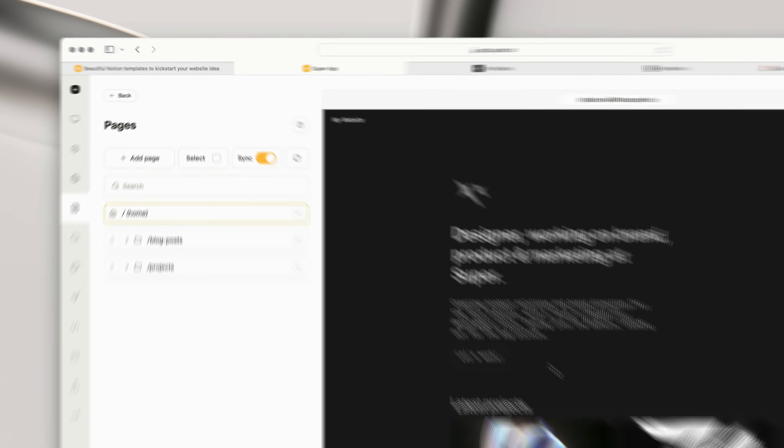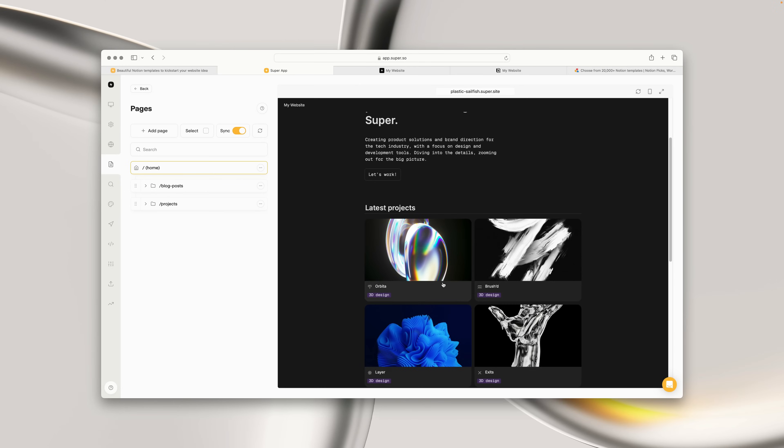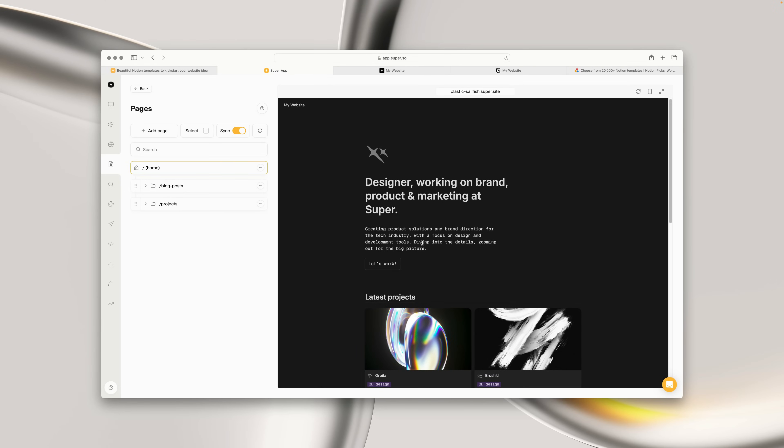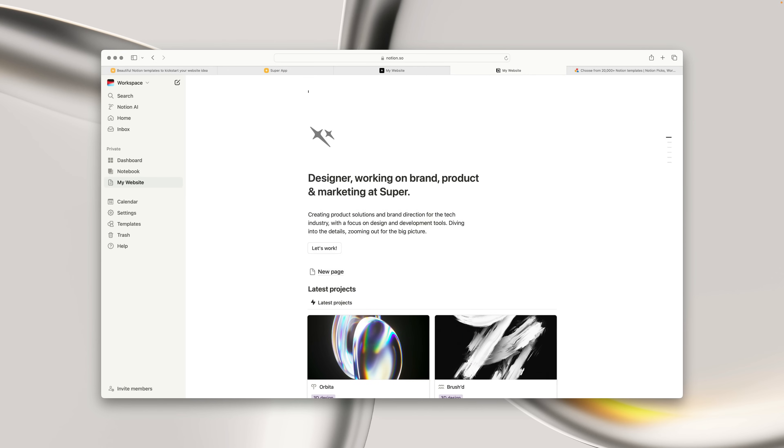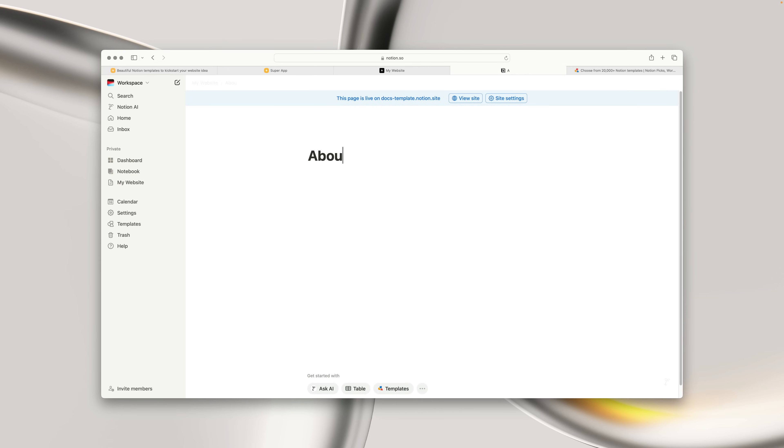If we want to add more pages to our site, we do this by going into Notion. We can type forward slash page to create a new page. Let's just use some basic placeholder content for now.